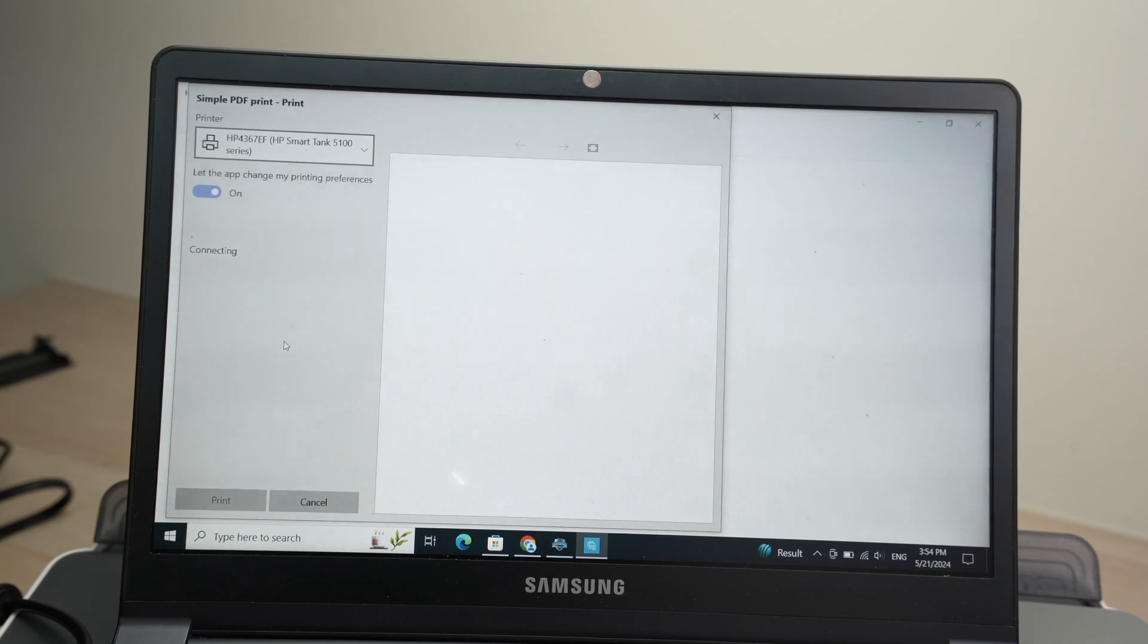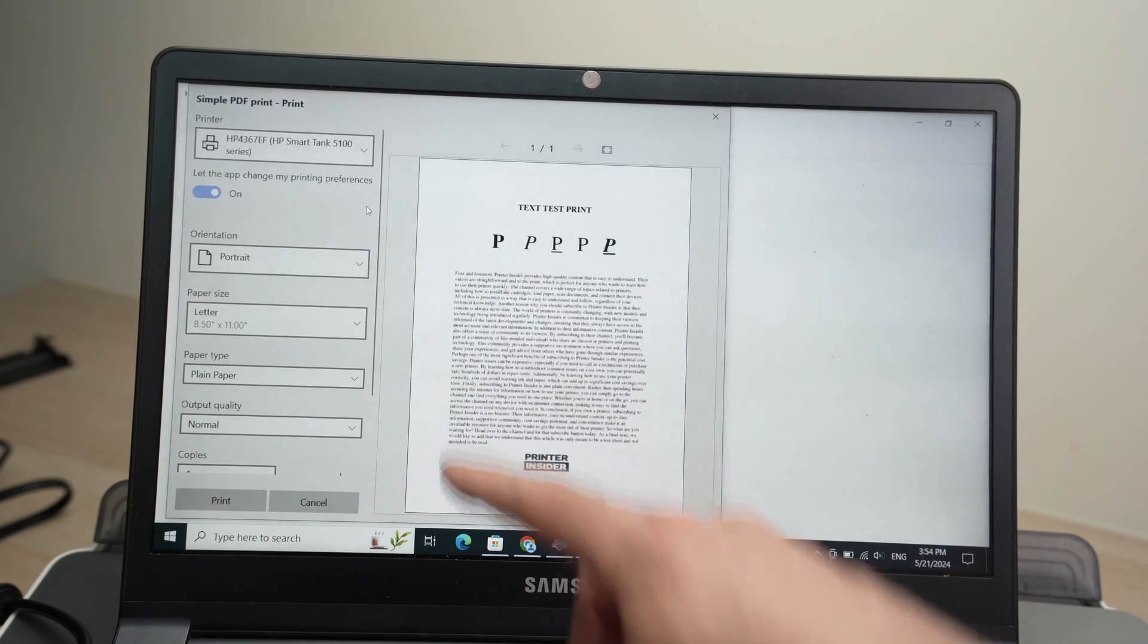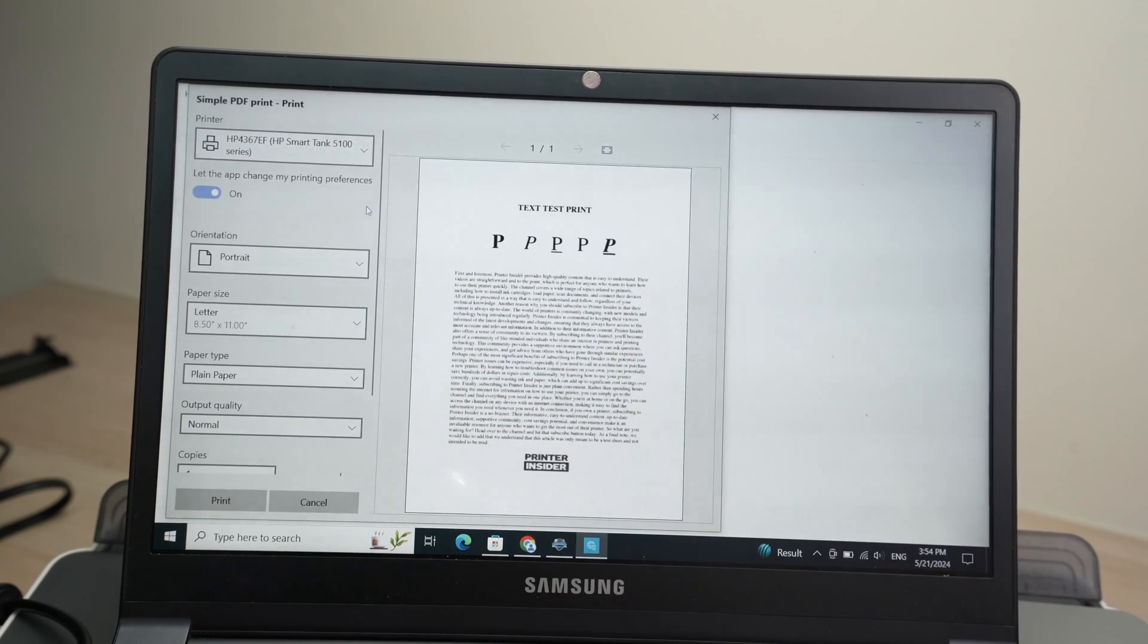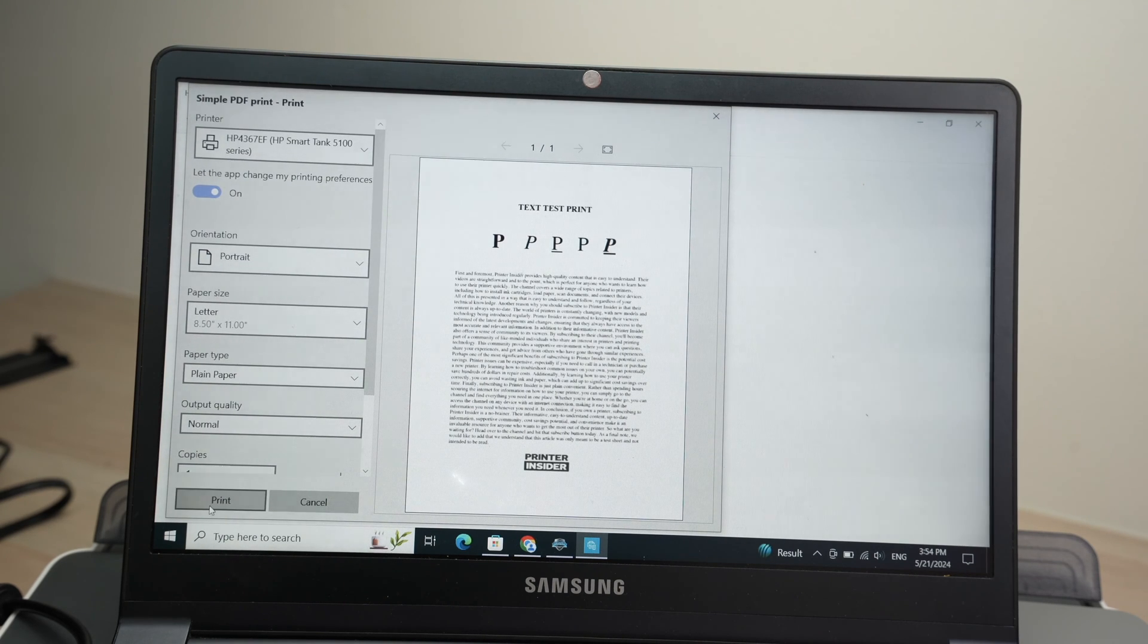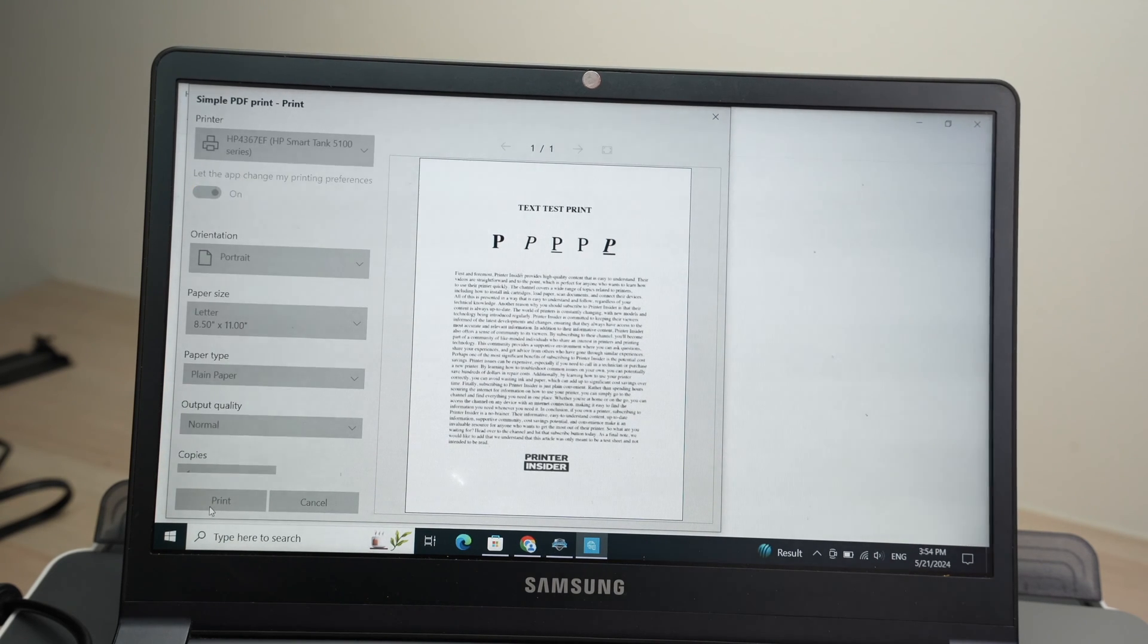Select your HP printer in this list. This one. And then modify the settings depending what you're trying to print. I'll just leave it this way. Press print when you're ready to go.